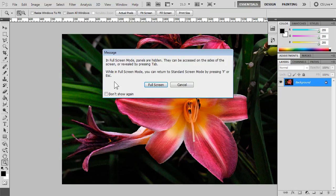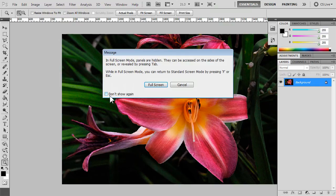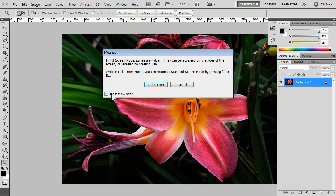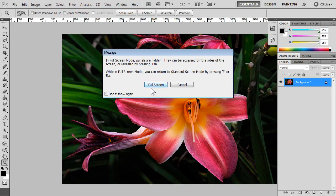In full screen mode, you can return to standard screen mode by pressing F or escape. And you get the choice to enter full screen mode or cancel. And you also have an option to not show this message again. So, if you can remember the above details, check off that box, choose either of these options, and you'll never see this prompt again. I'm going to go ahead and click full screen.